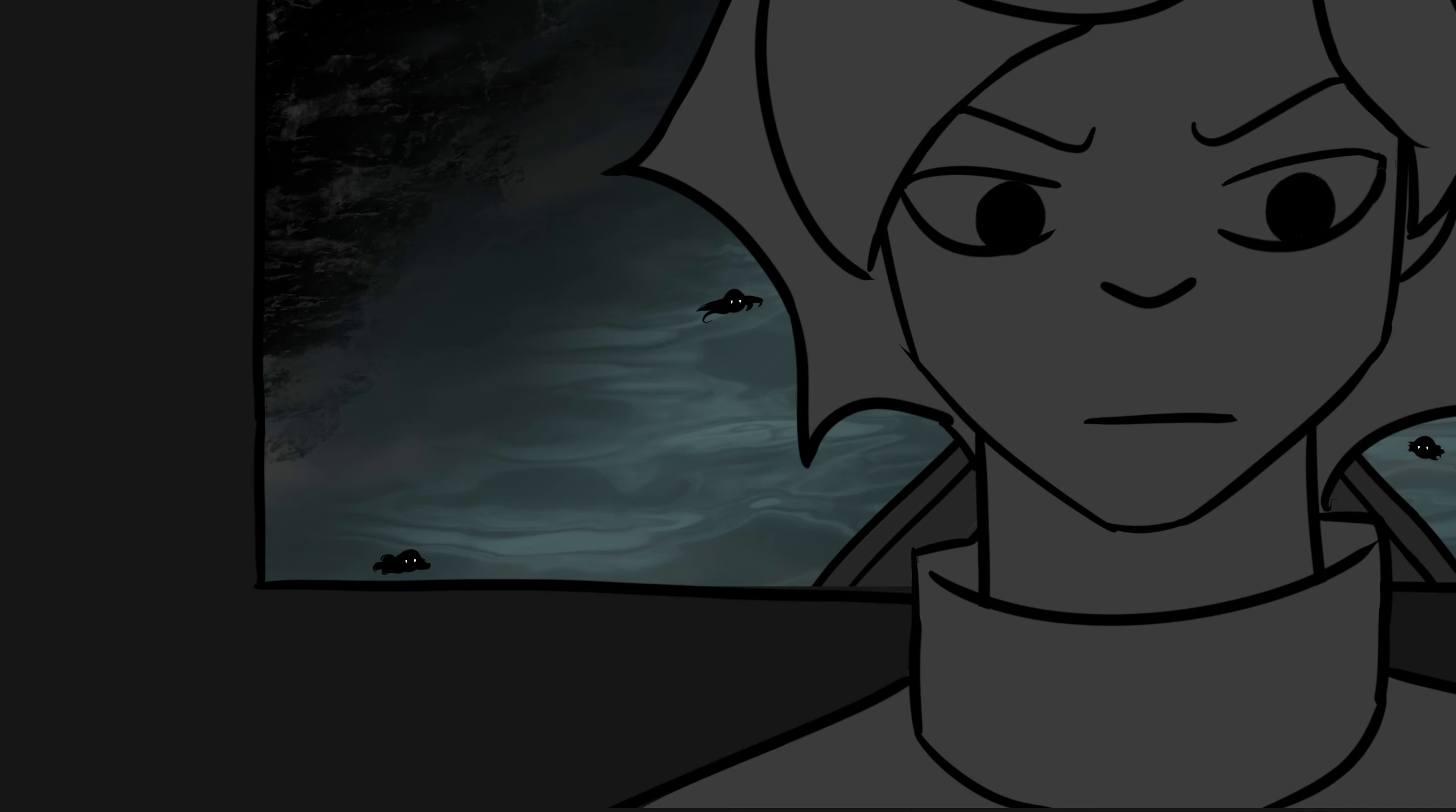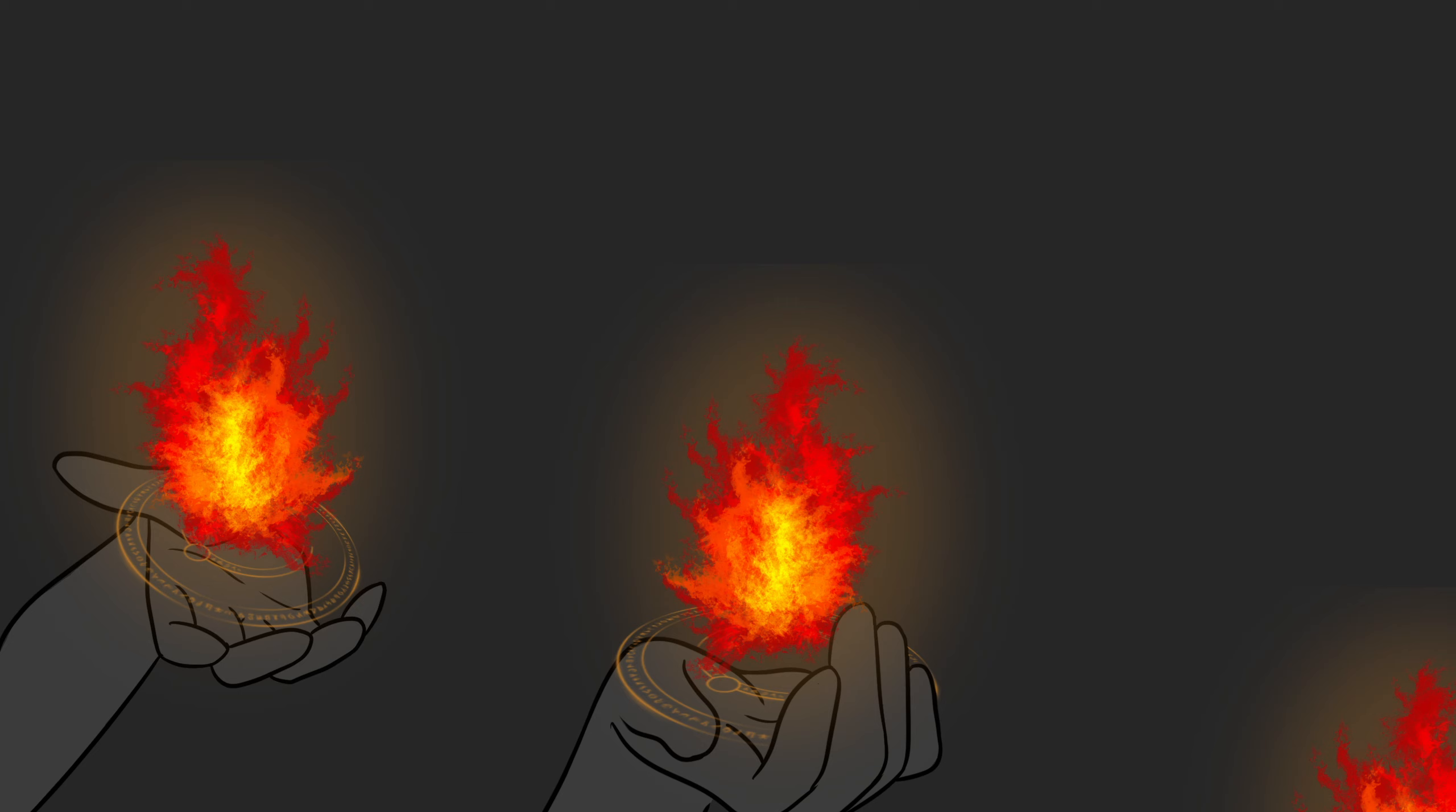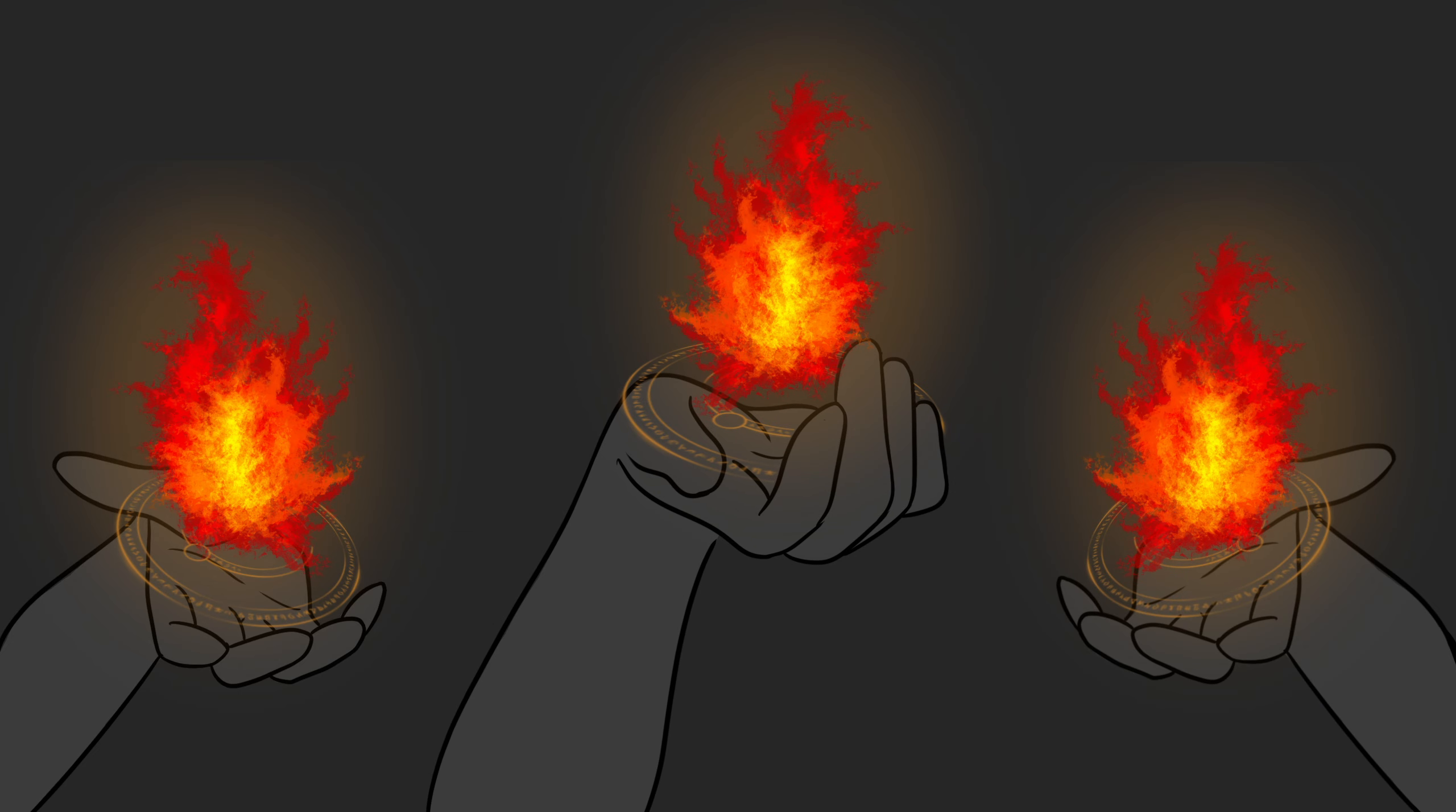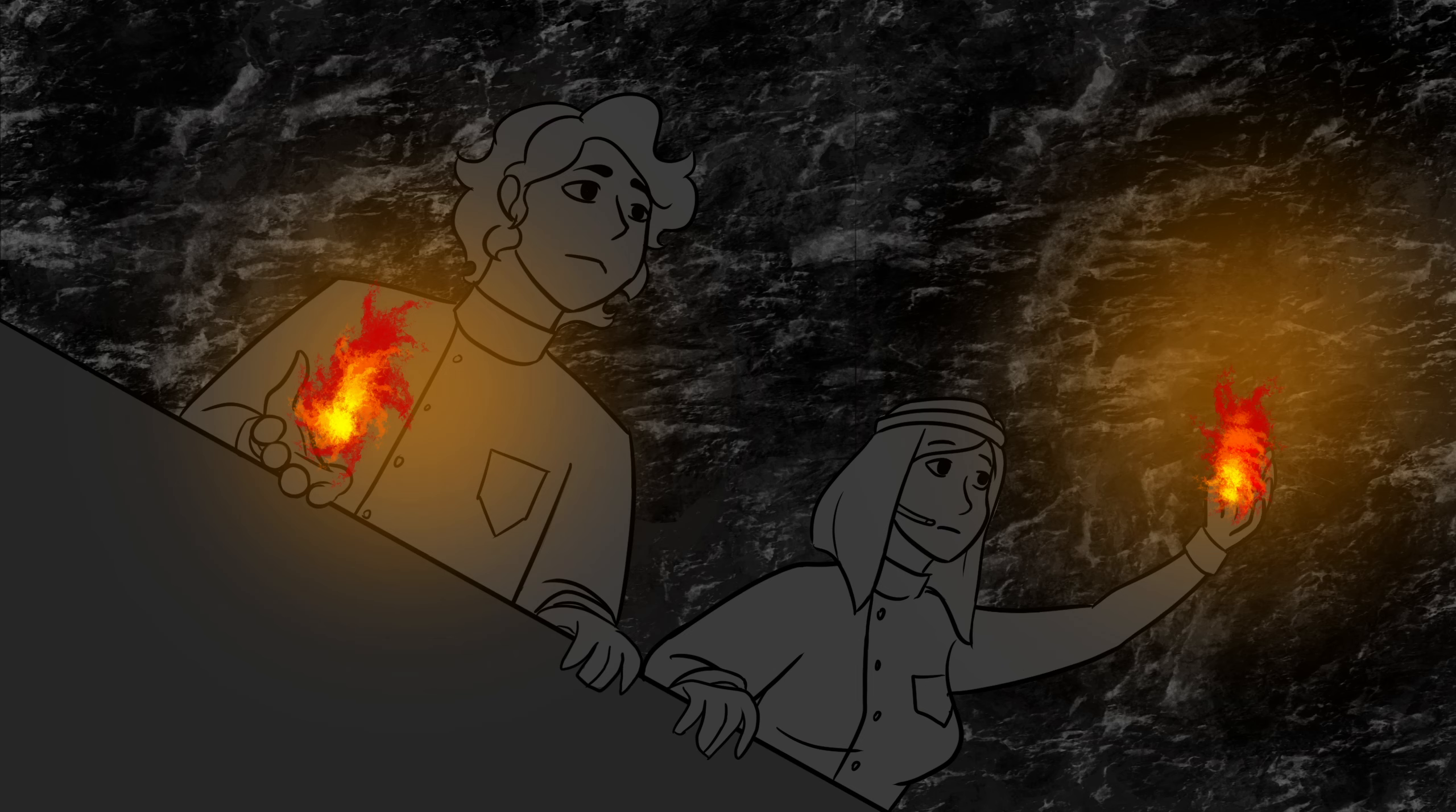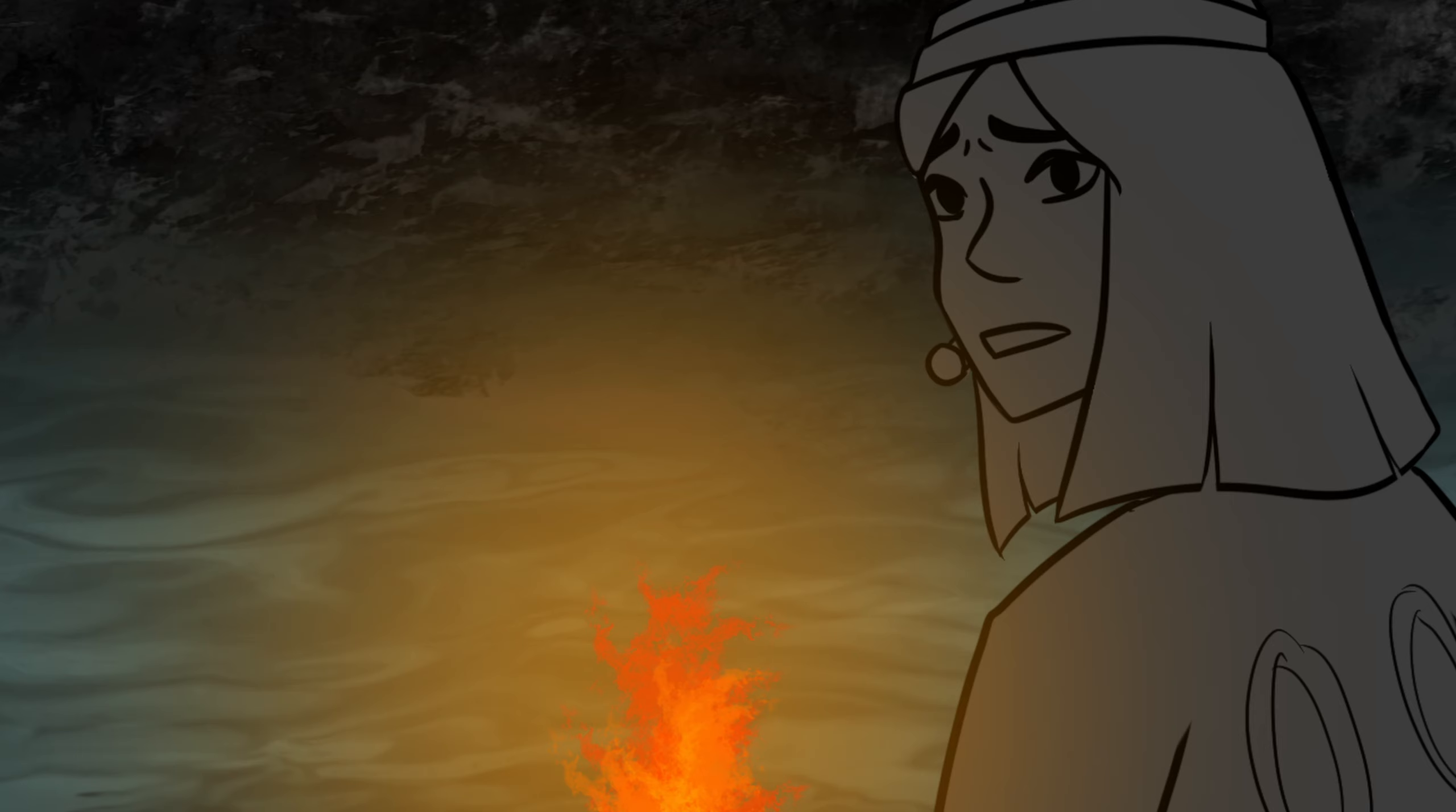Deep down, we only care for ourselves. Eurylochus, light up six torches. Deep down, we're lonely demons from hell. Captain, something approaches.